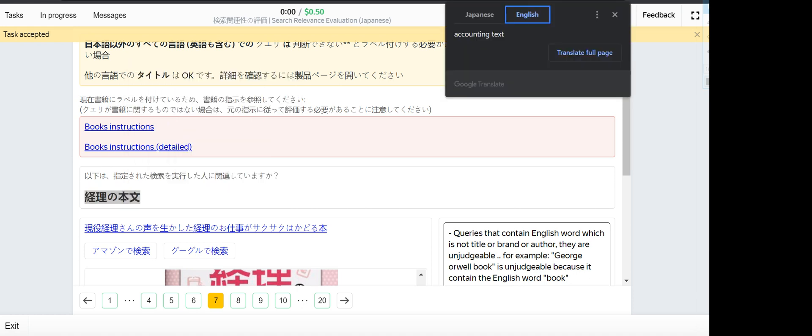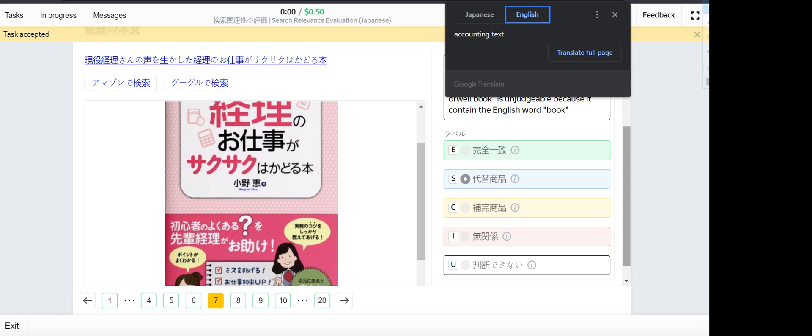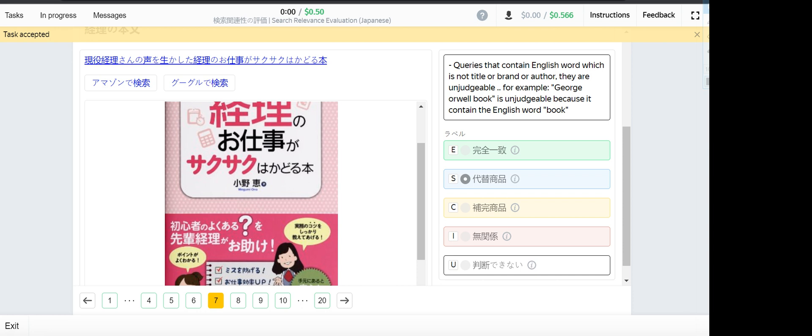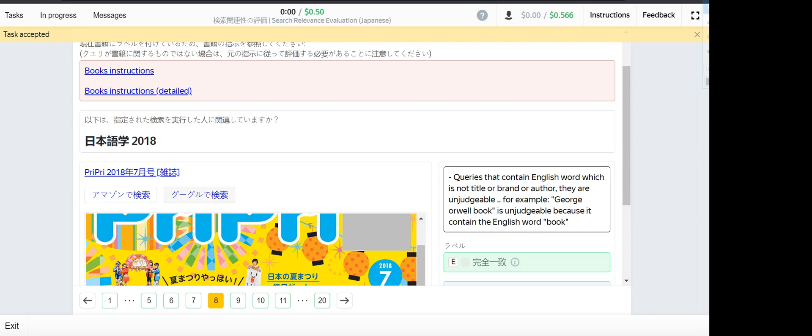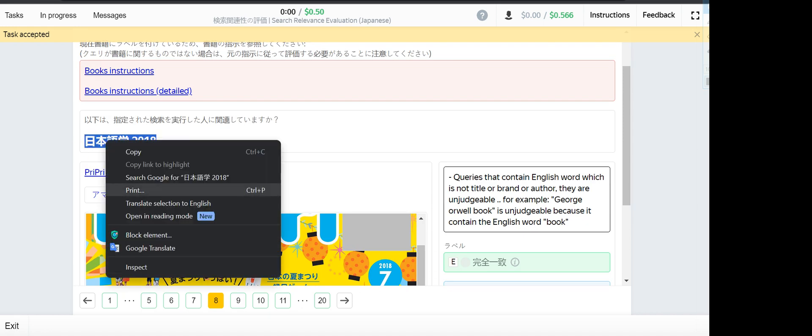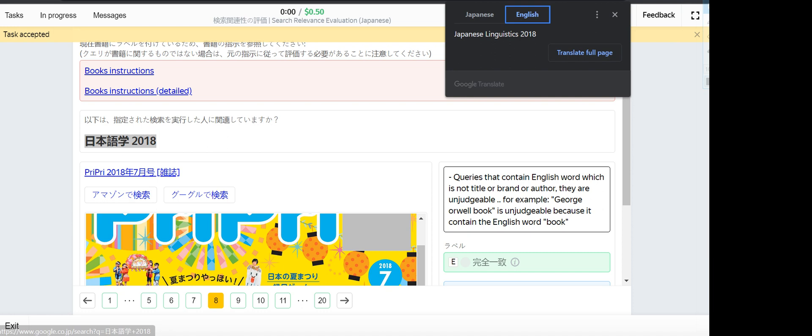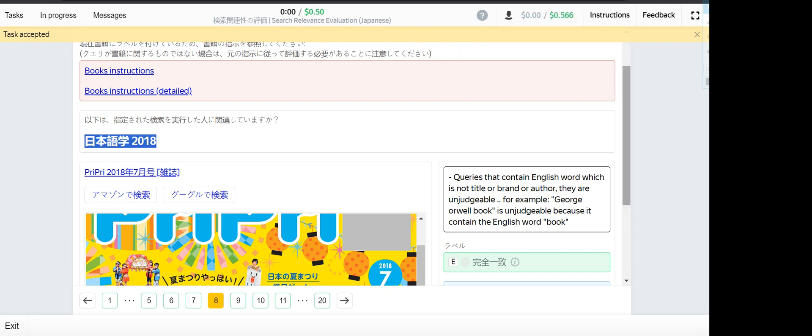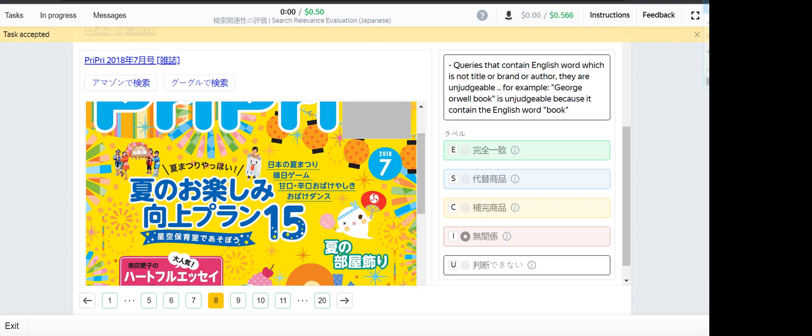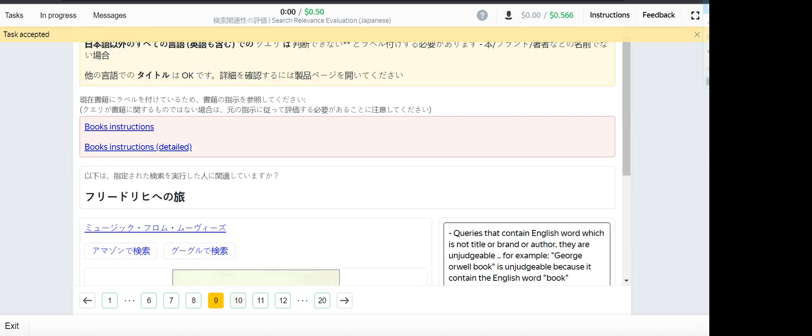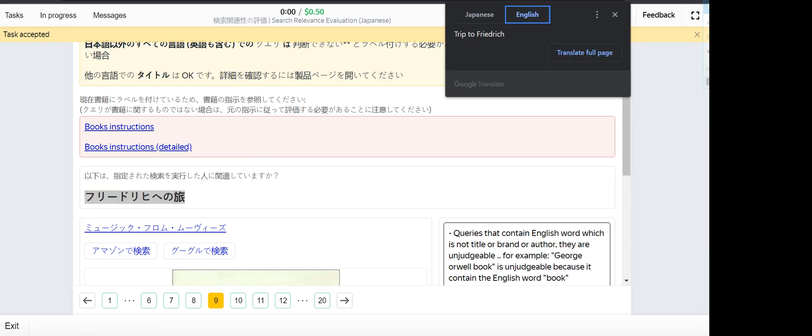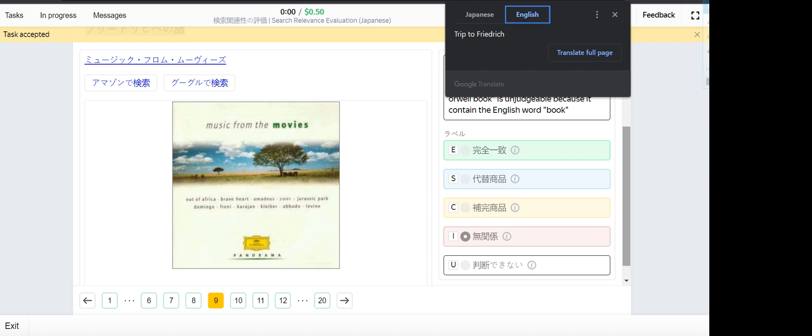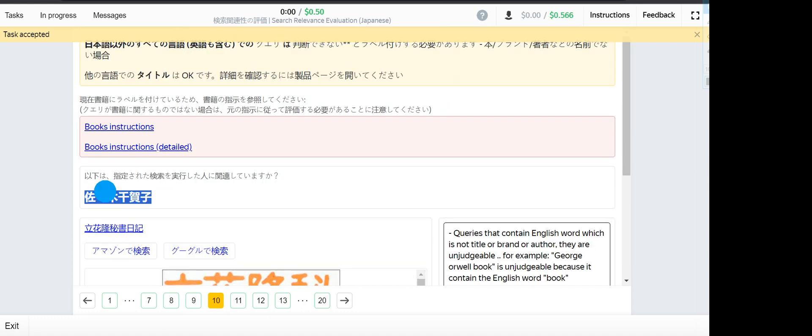Accounting text - this one is a substitute since its genre is accounts. Number eight, Japanese linguistics 2018 - this one is irrelevant. This book doesn't deal with linguistics, it's not in the same genre. Number nine.